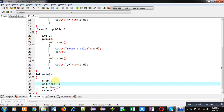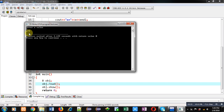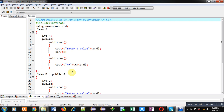So this way function overriding is implemented — the derived class can contain functions with the same name and same number of arguments, one in the base class and another in the derived class. Now I am executing this code. The read function of the derived class and the show function of the derived class will be executed. It is asking for a value — I have entered 5 — and it is displaying Y equals to 5, and Y is the attribute of the derived class. So this way function overriding is applicable in C++.